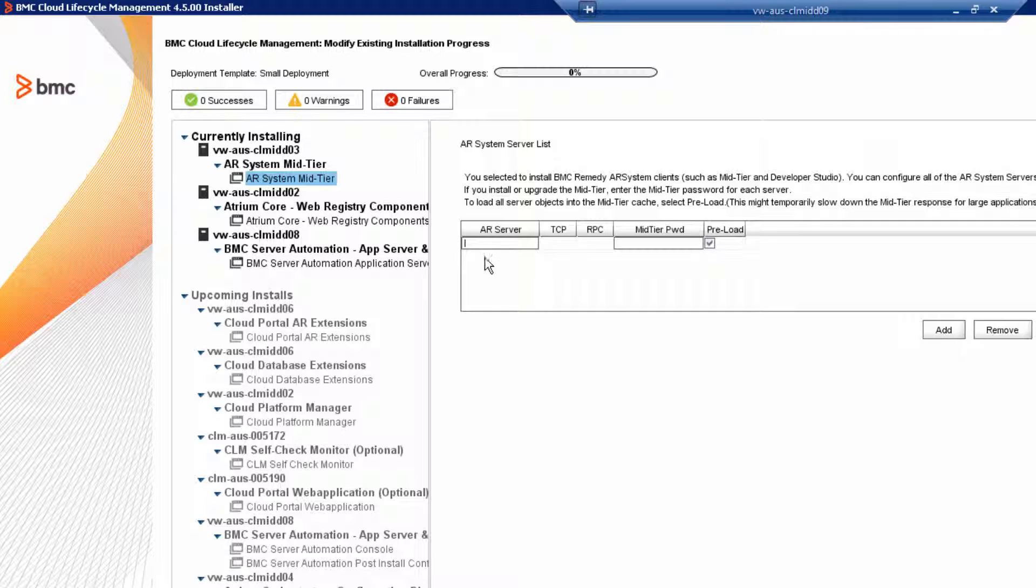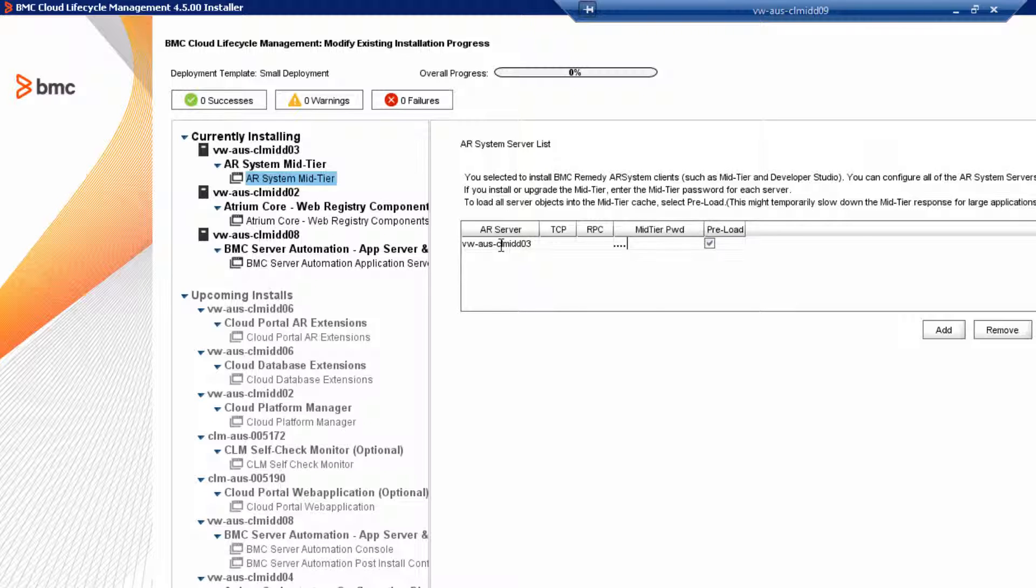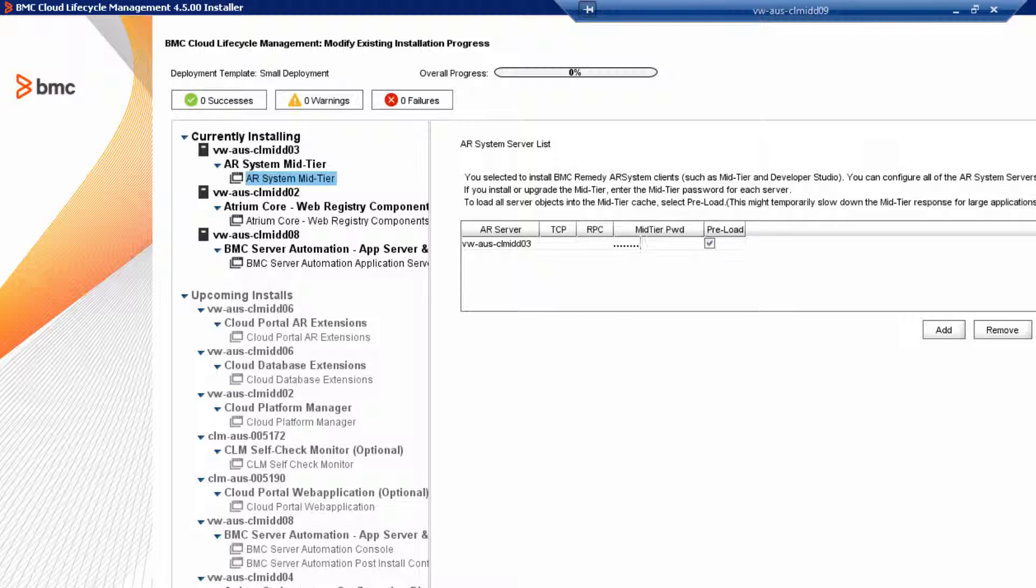Click Add and enter the host name of the AR Systems server, then tab over and enter the password. Click Next to continue.